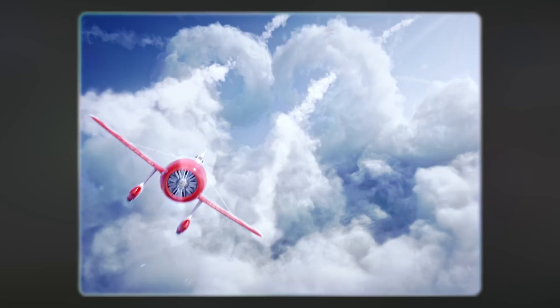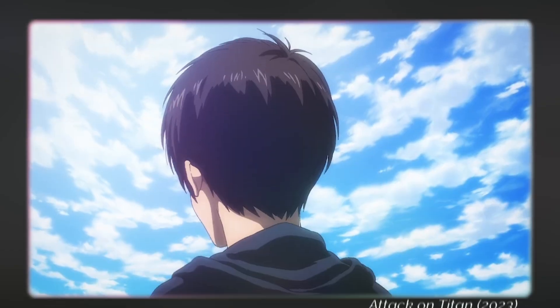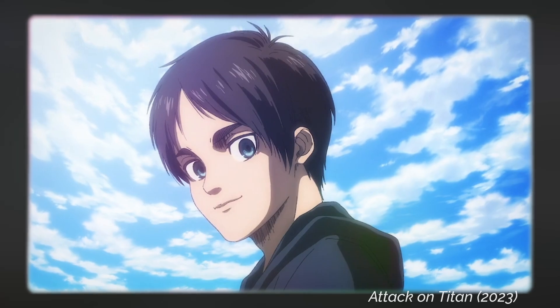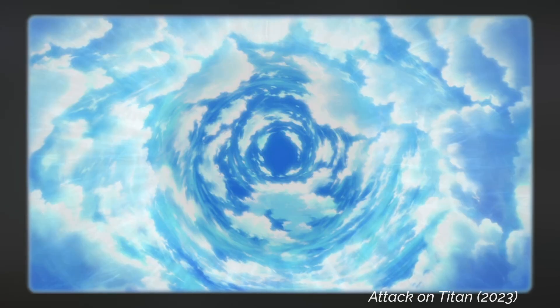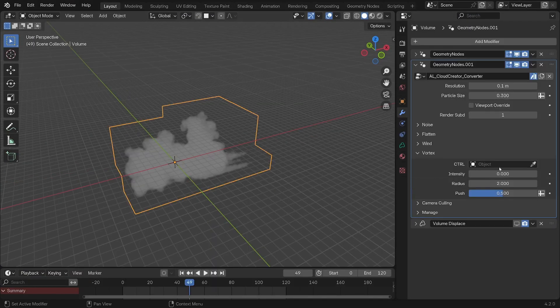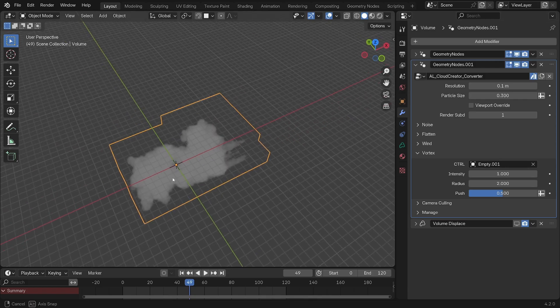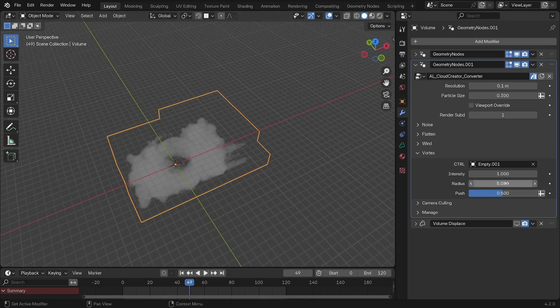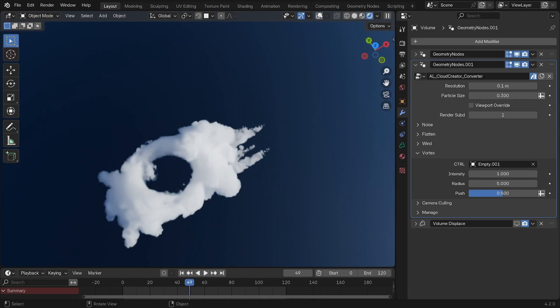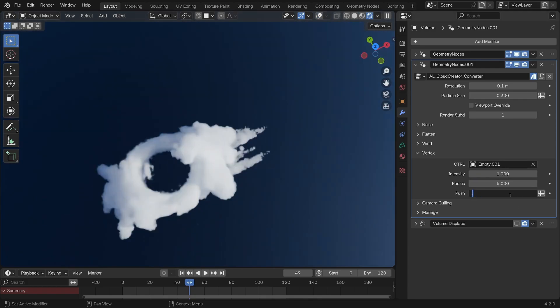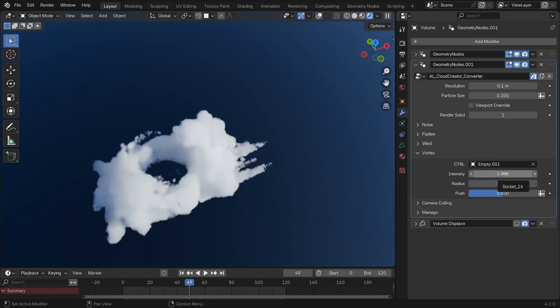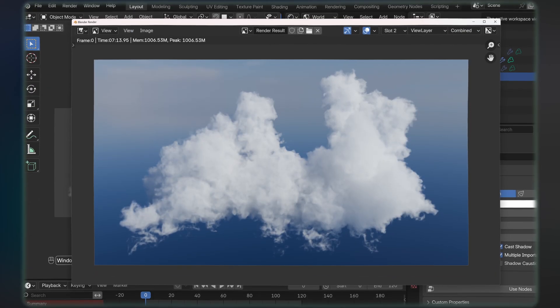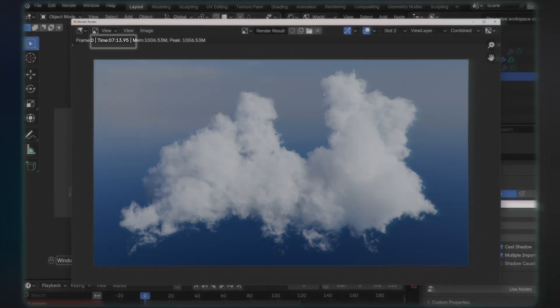To do that, add an empty, set a radius for the effect, an intensity to define the amount of spin, and a push for an extra clean result. And voila. Now that you've got a good-looking cloud, your computer is probably crying. And that's because, depending on your voxel size, it can be a lot to handle, especially for close-ups.